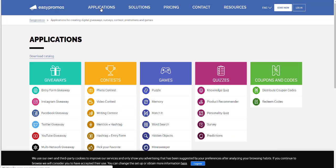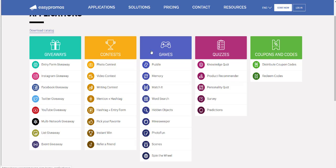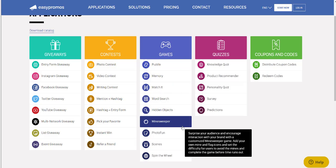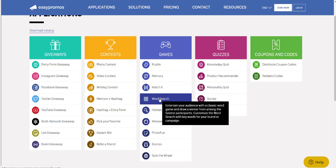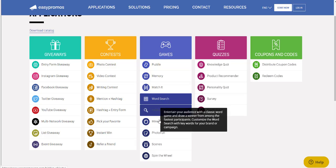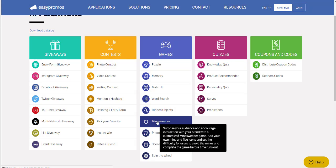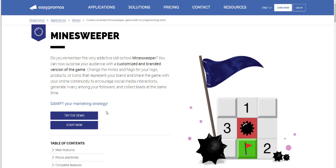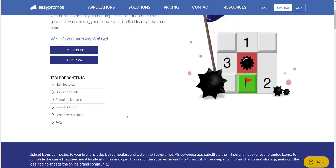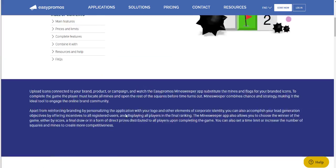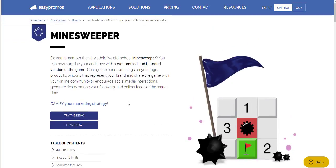Let's click into Applications and here you can see all types of campaigns we offer. If you know the type that you're interested in, you can click into it, and of course if you want to review all of them, you're welcome to do so. Let's click into Minesweeper — from here you can see that you can try a demo and see the campaign from a user perspective. I also invite you to scroll down the page and learn more information about each individual campaign type.